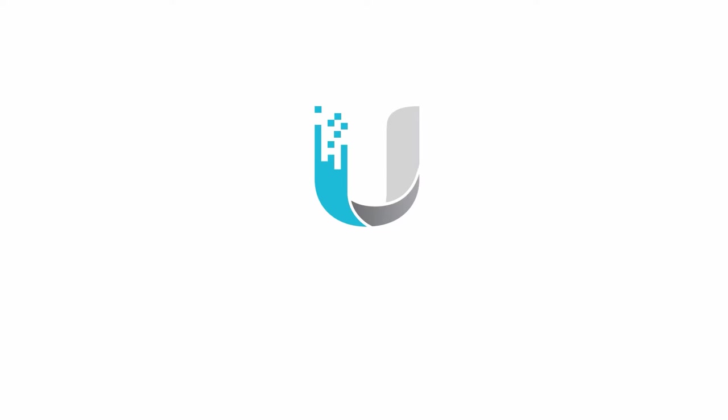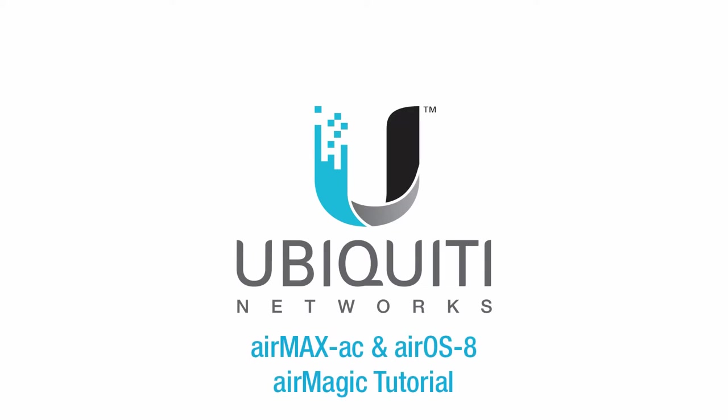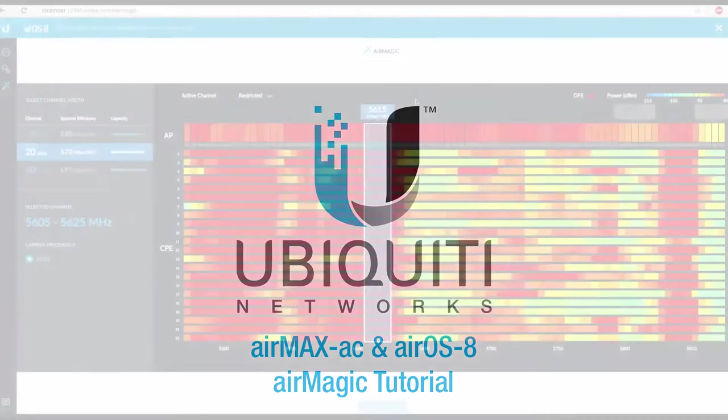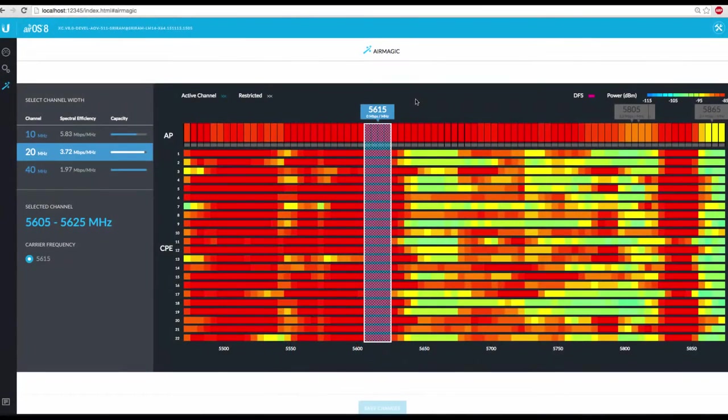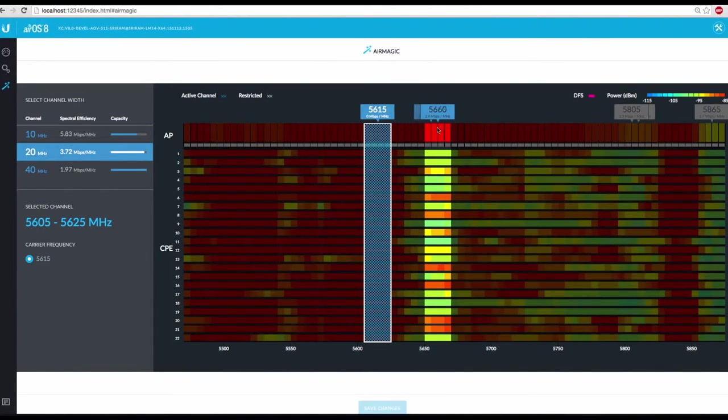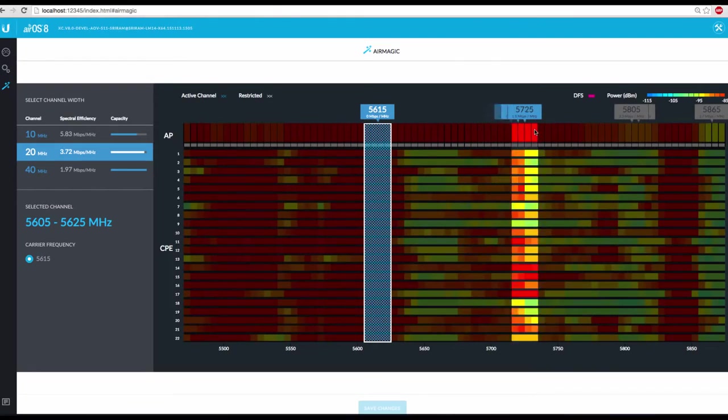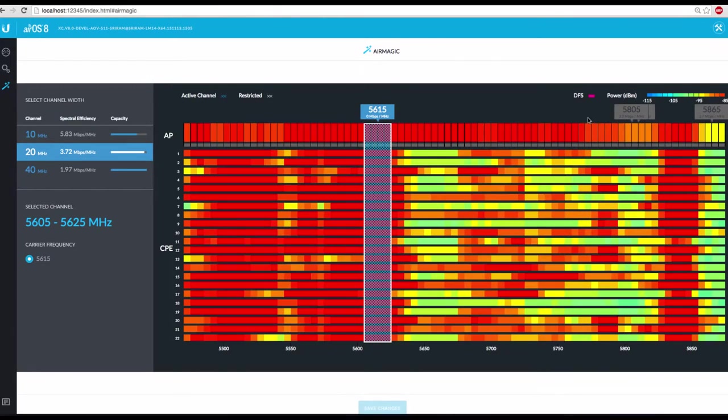I'm Jamie, and in this video, we'll discuss AirMagic, a new cutting-edge tool made especially for wireless ISPs, freely available on all AirMax AC radios running AirOS 8.